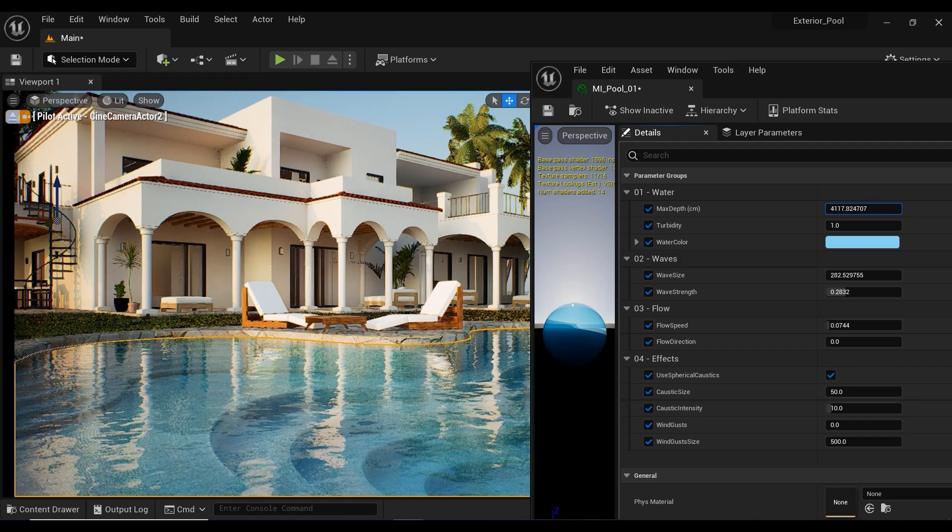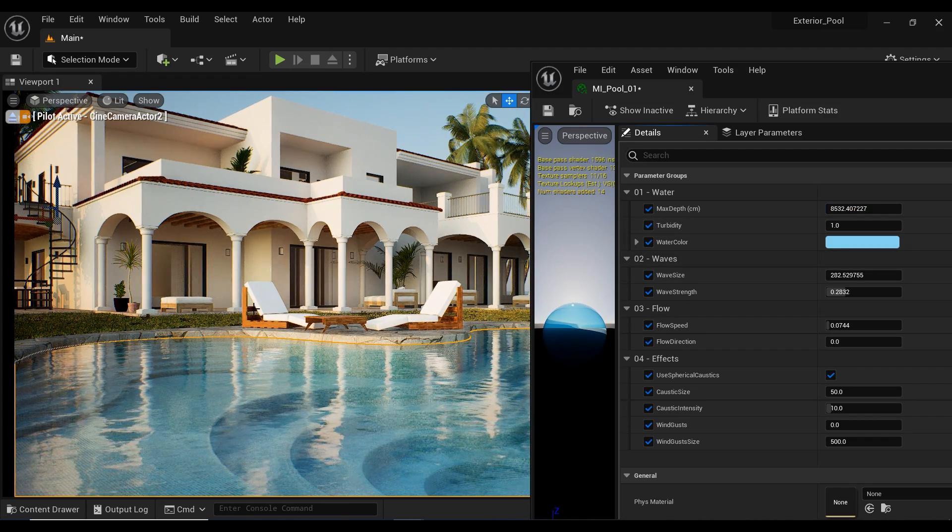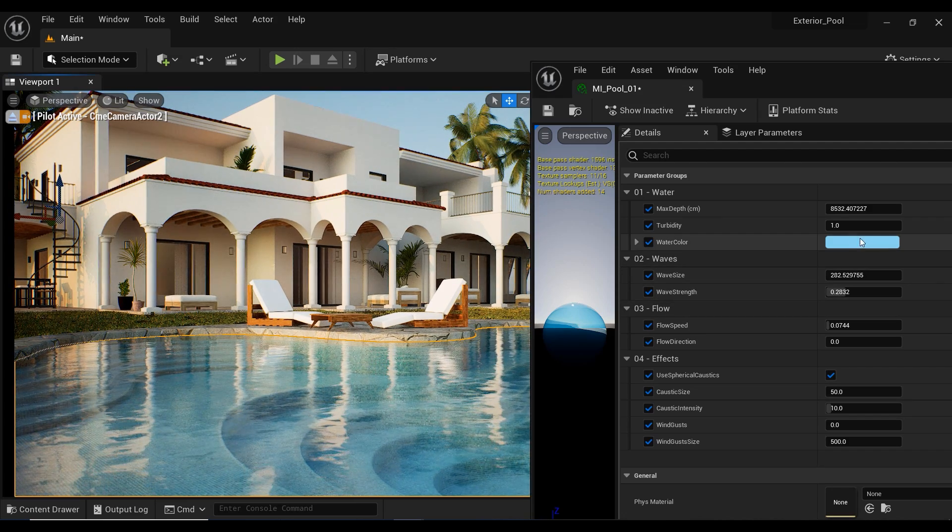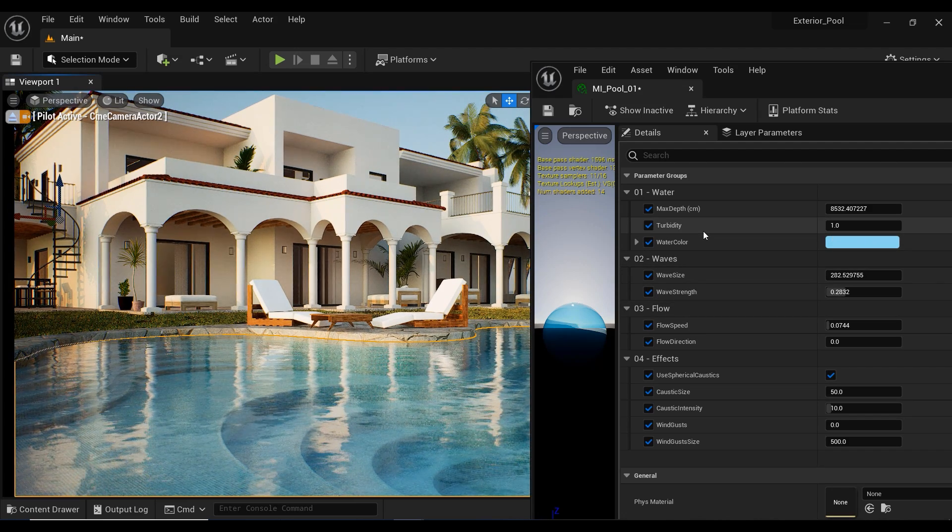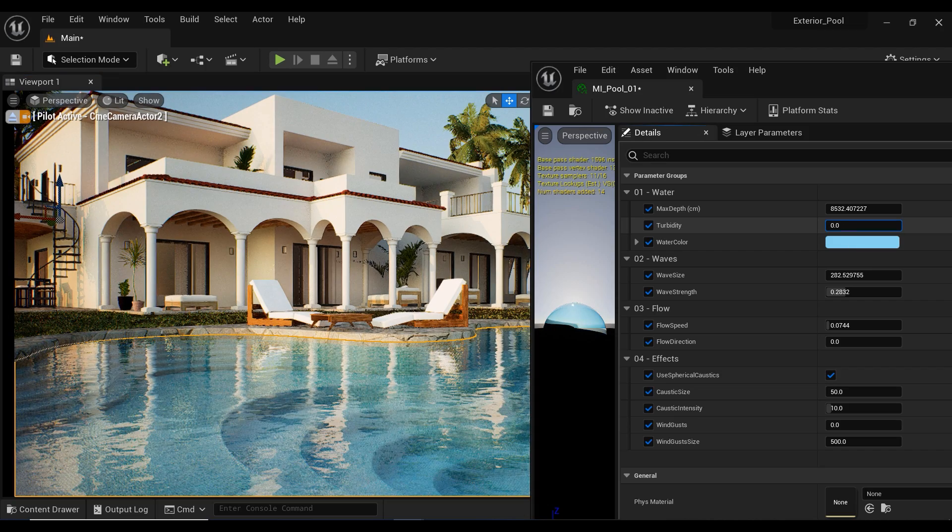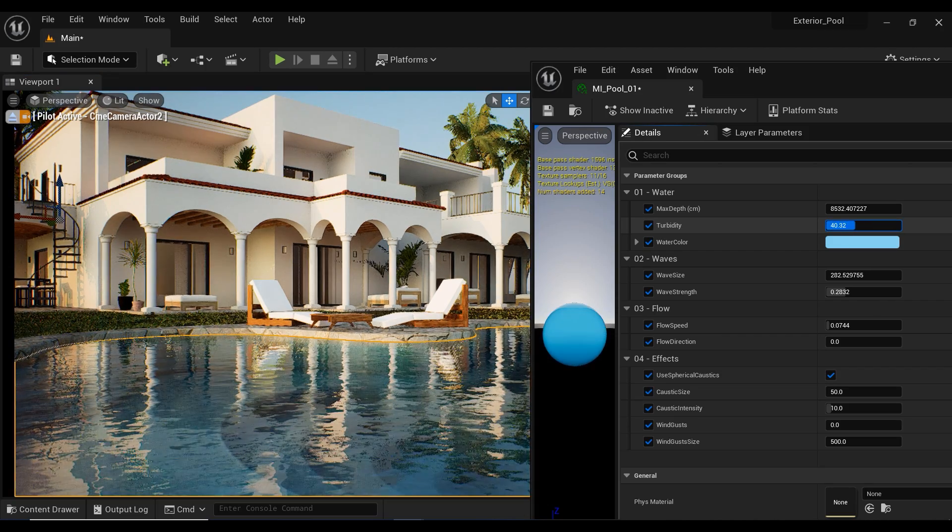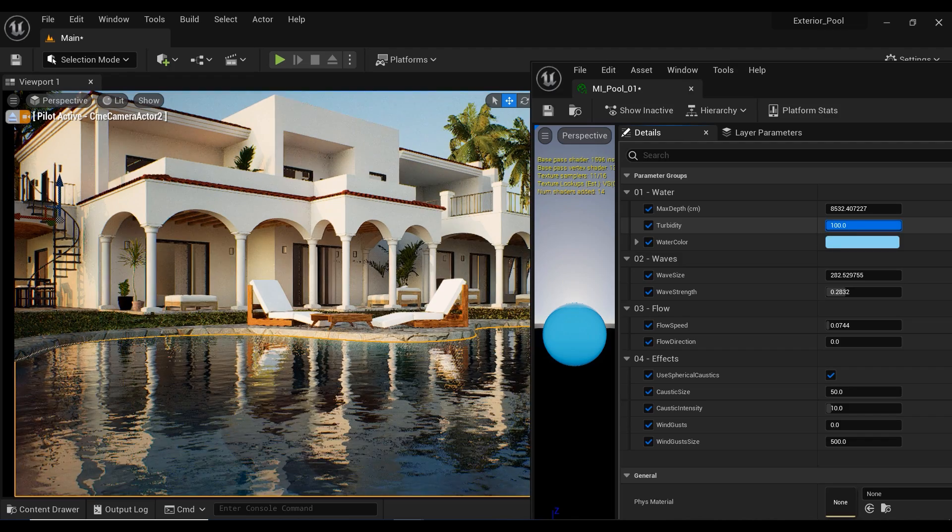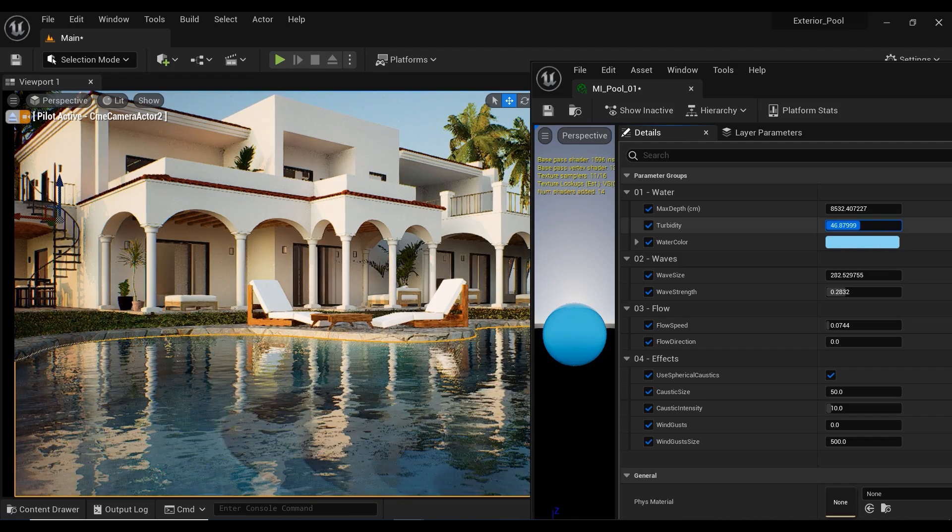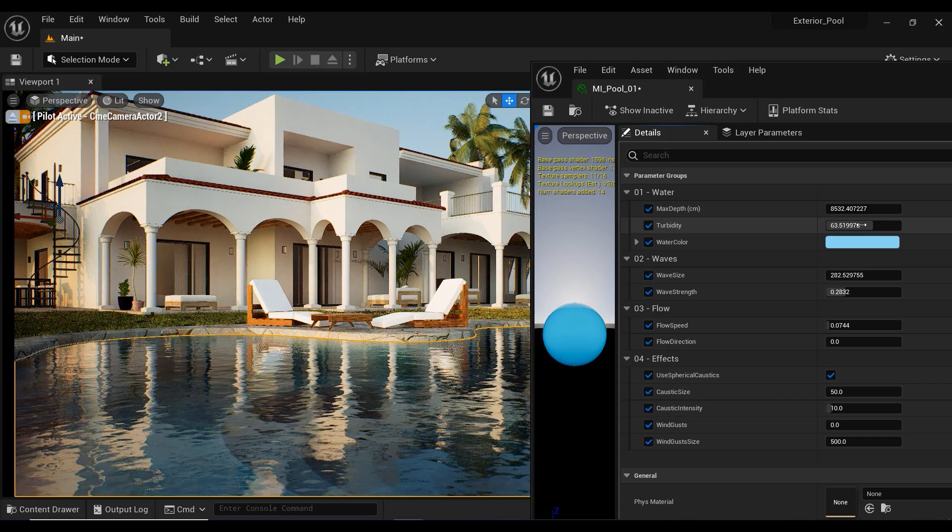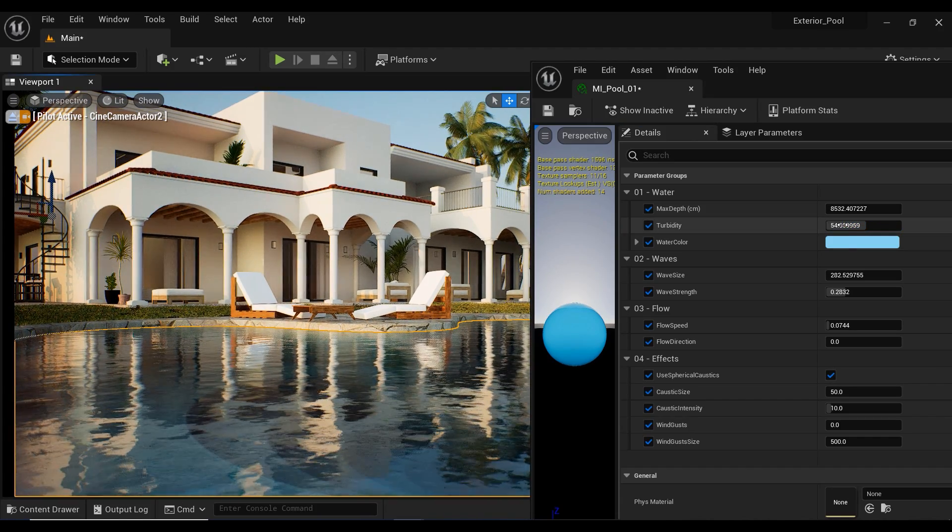Turbidity refers to the cloudiness or haziness of water caused by suspended particles or materials. Increasing turbidity value can create a more murky or opaque appearance, while decreasing it can make the water appear clearer. But right now, I prefer to have more clear water for my pool, so I'm going to set this value on one.